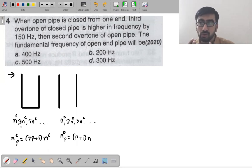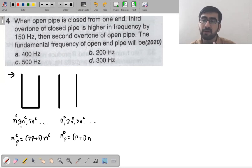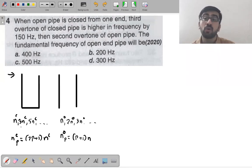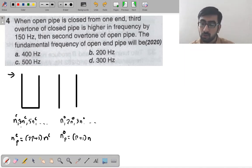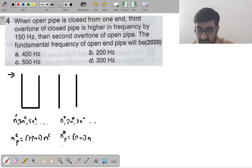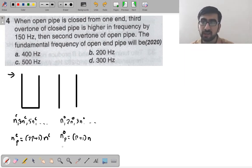You should know: a pipe closed at one end contains only odd harmonics.